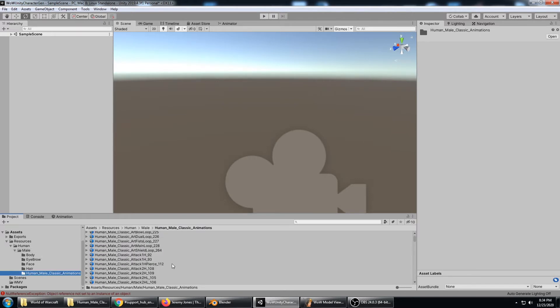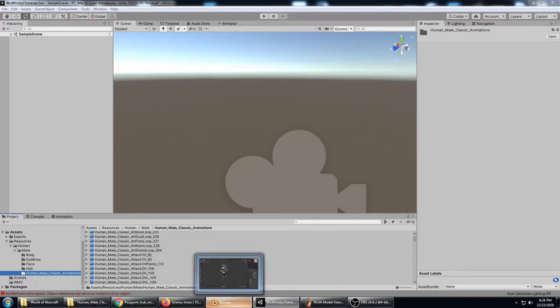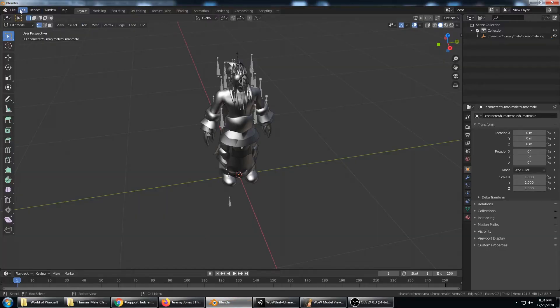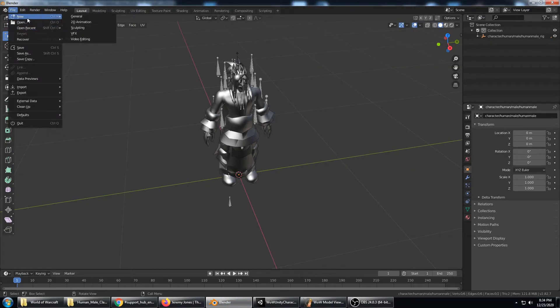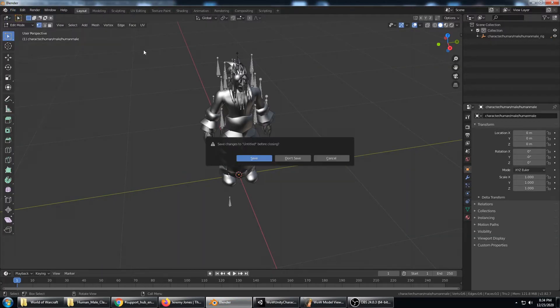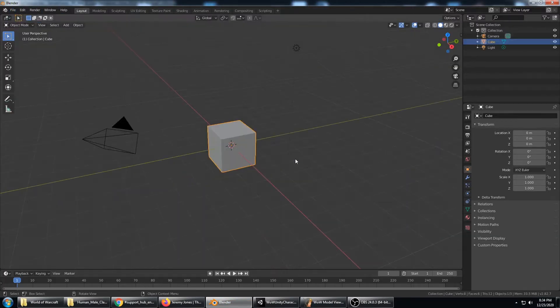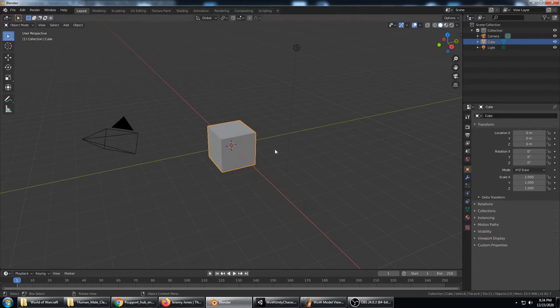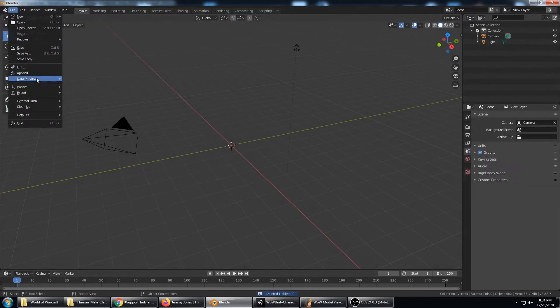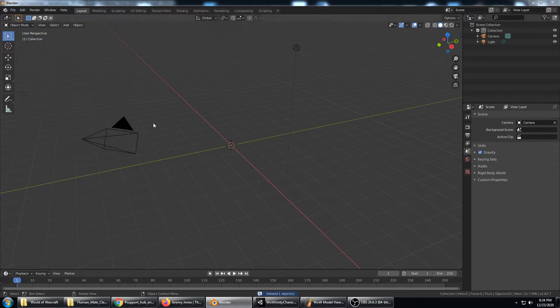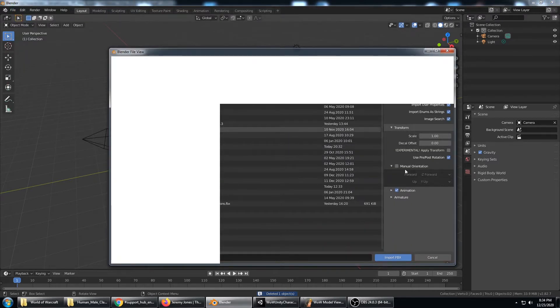The next thing to do is open up Blender. I'll start out with a brand new scene here and I'm going to delete the cube.